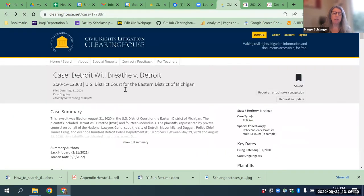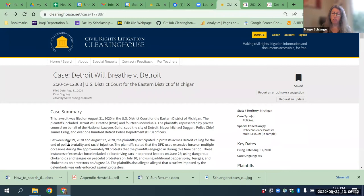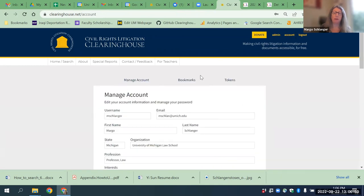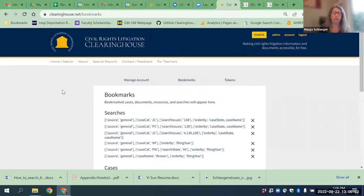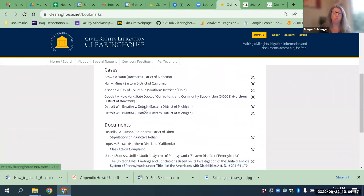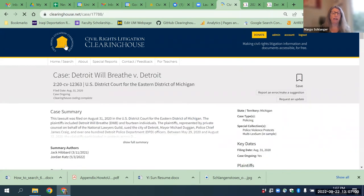If a case had an appeal, it would show you more information. Remember I saved this case earlier — the last thing I want to show you is that if I go into my account I can see my saved pages. I go to this bookmarks page and there are my saved cases — Detroit Will Breathe versus Detroit, right there — and it gets me right back to the case. That's it. I hope you enjoy using the Clearinghouse.